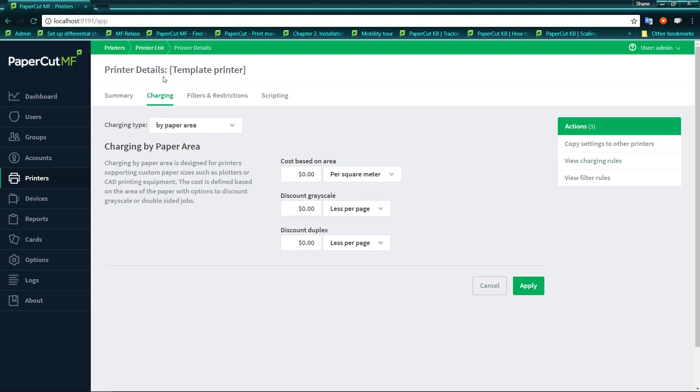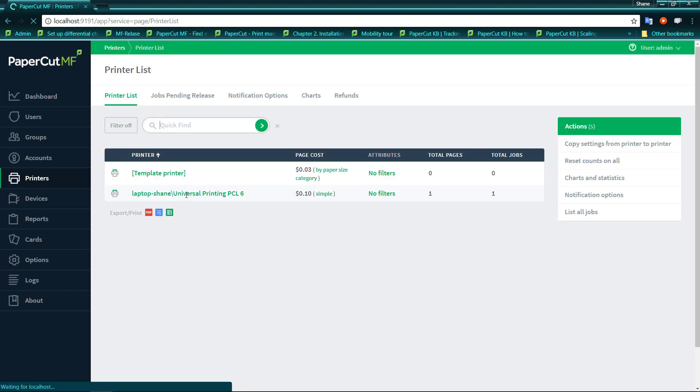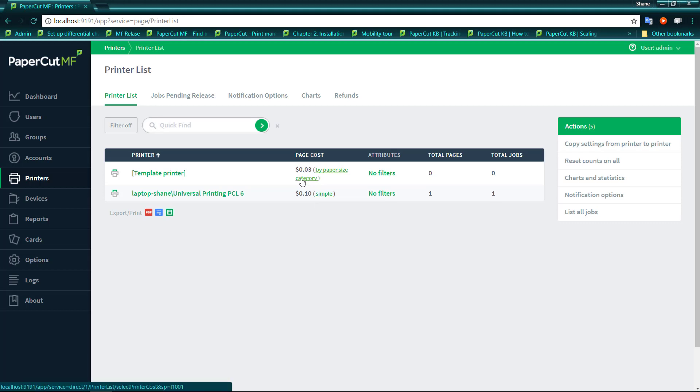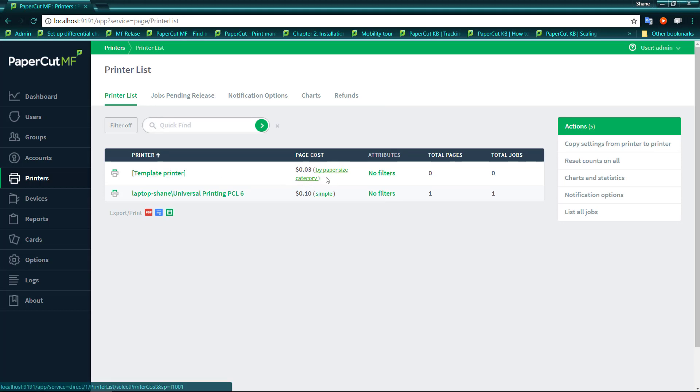Now the reason you would use these setups and why these setups are so important, especially in your template printer, is if we go back to printers, we will find that we now have my template printer being charged by a paper size category.